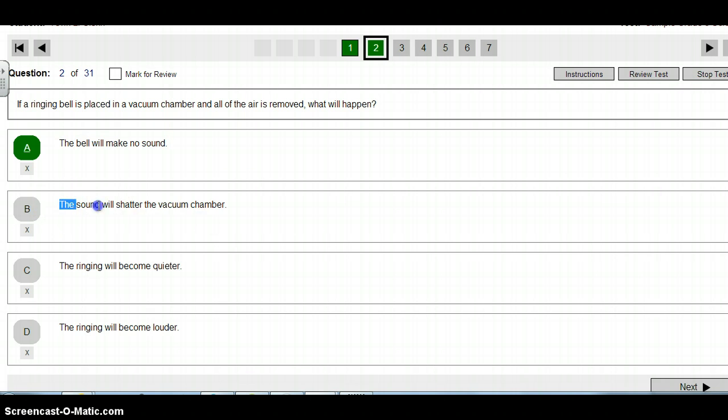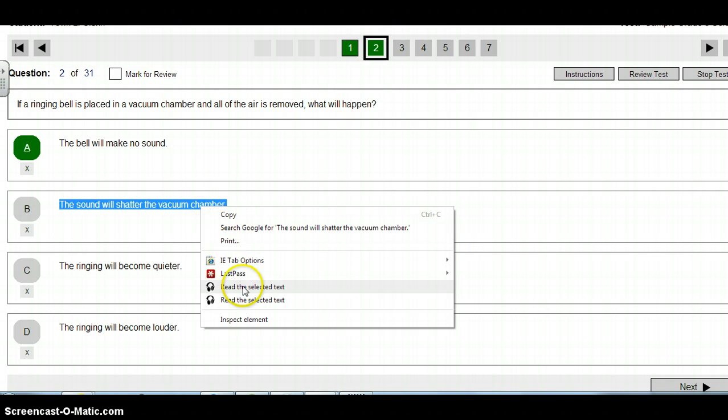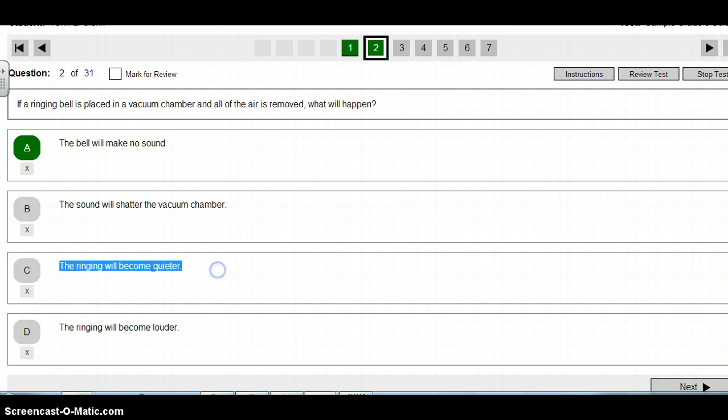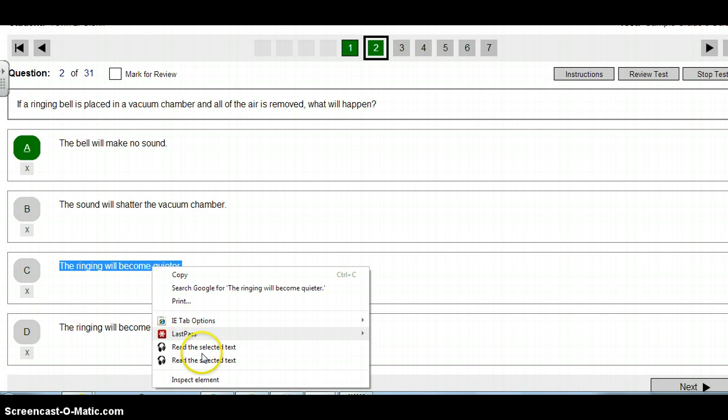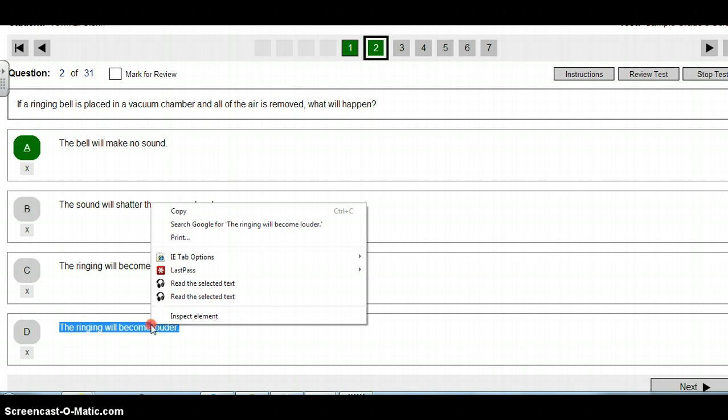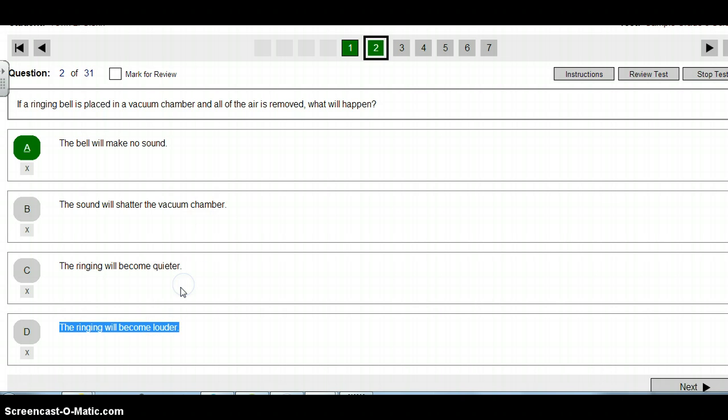The bell will make no sound. The sound will shatter the vacuum chamber. The ringing will become quieter. The ringing will become louder.